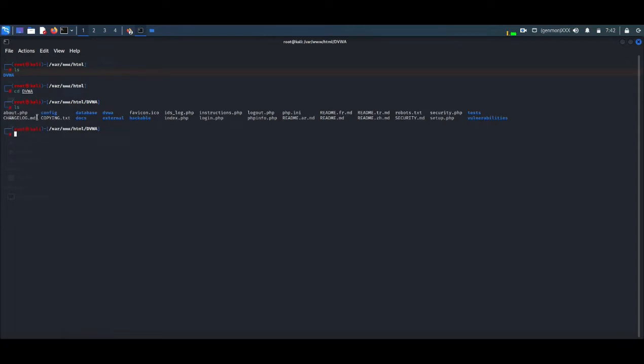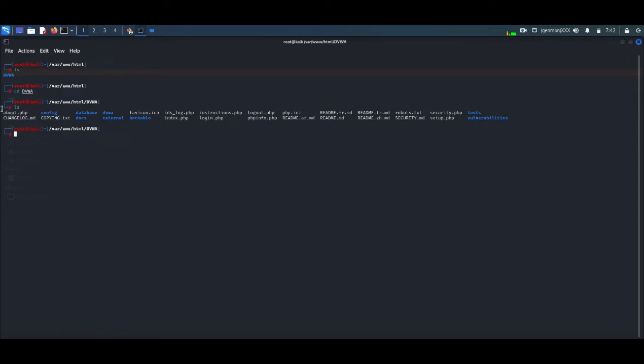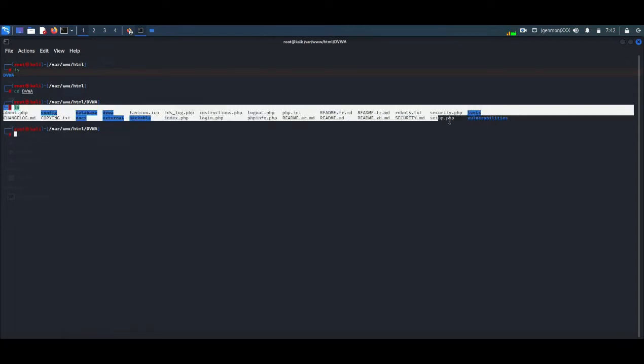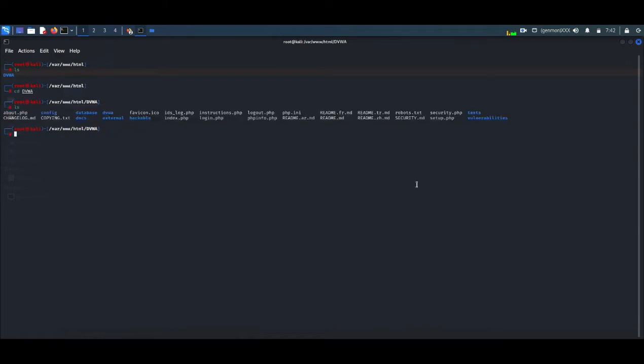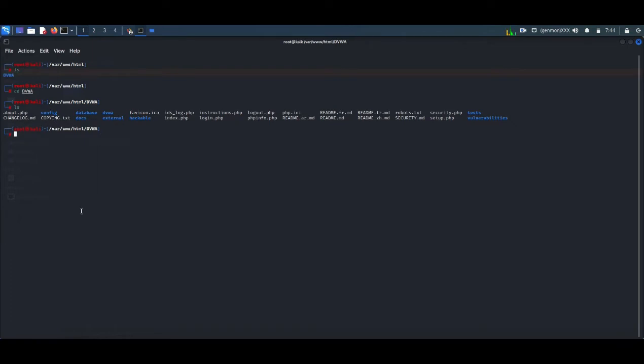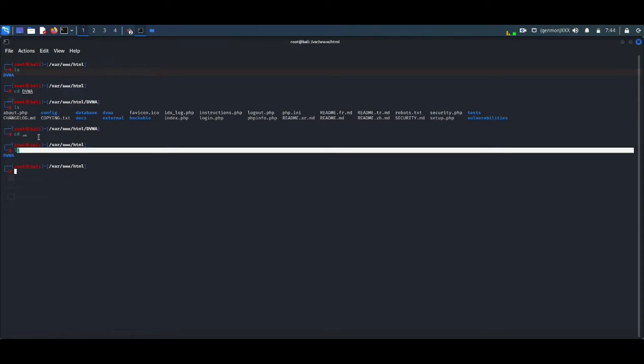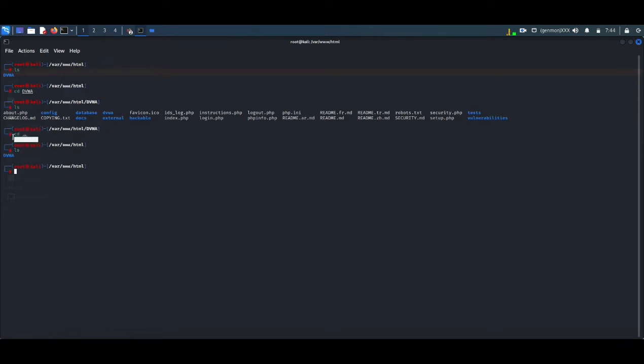So we are moving to DVWA: cd DVWA. And again I am listing, so the folders and files are already there. Now we have to make some modifications to this file. So I am moving back by typing cd space double dot, moving back to the previous directory.